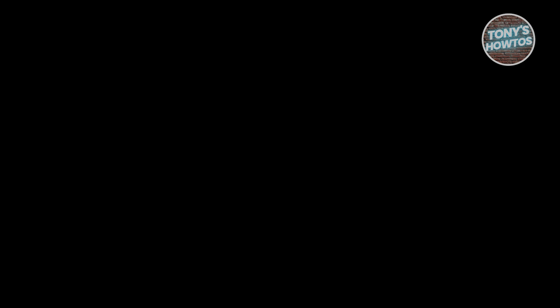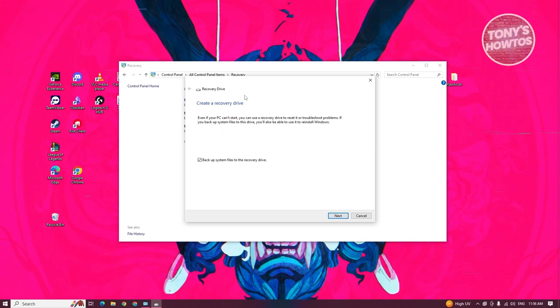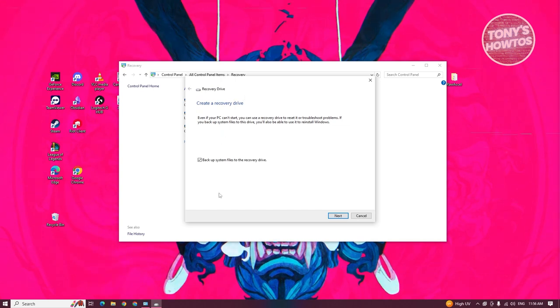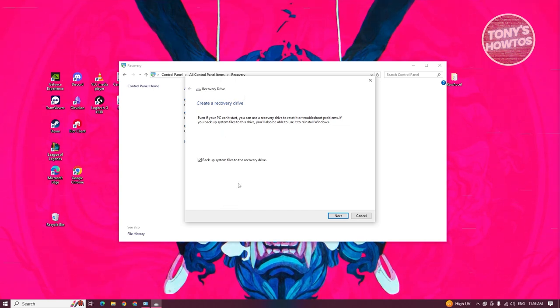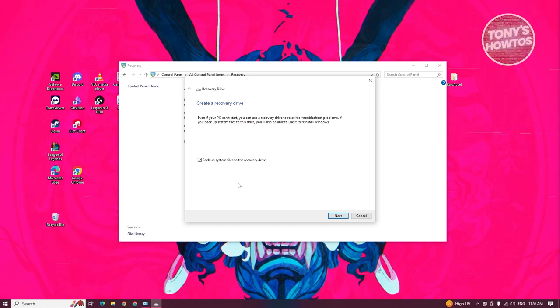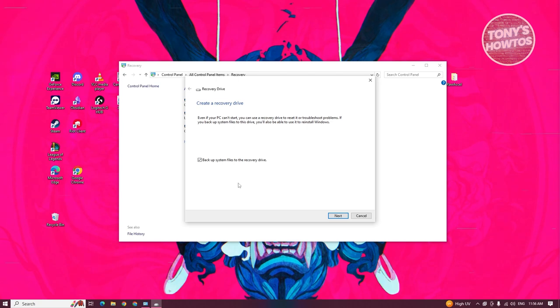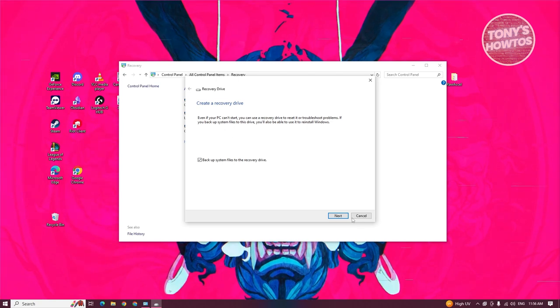If it asks for permissions, go ahead and click yes to allow it. It's going to give you this recovery drive pop-up with some information. Even if your PC can't start, you can use the recovery drive to reset or troubleshoot problems. Since we want to proceed, let's click on next.